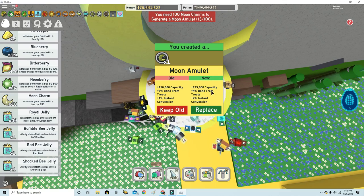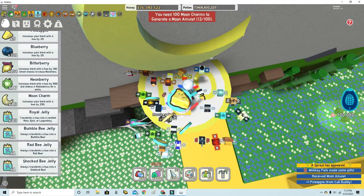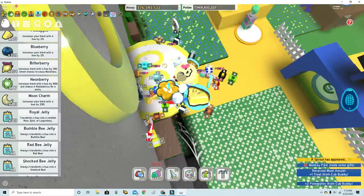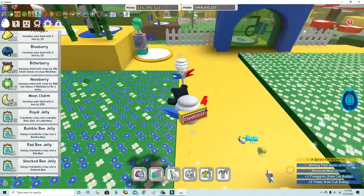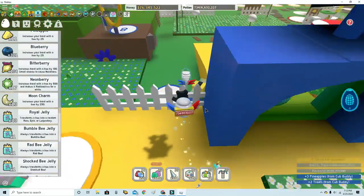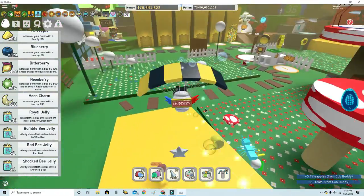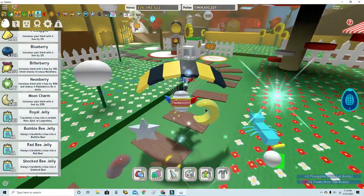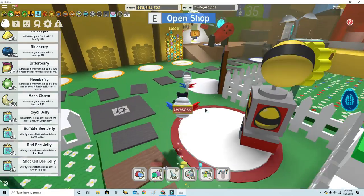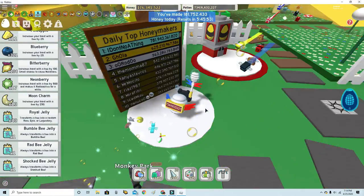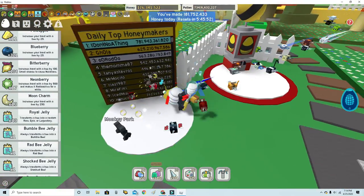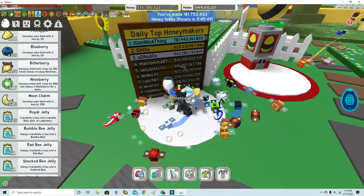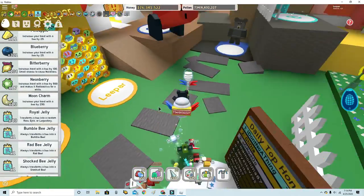This is really good, let's replace it. Now we could make a Mutated Bee but I don't want to risk it. I've made 181 million, I've not played that much today.